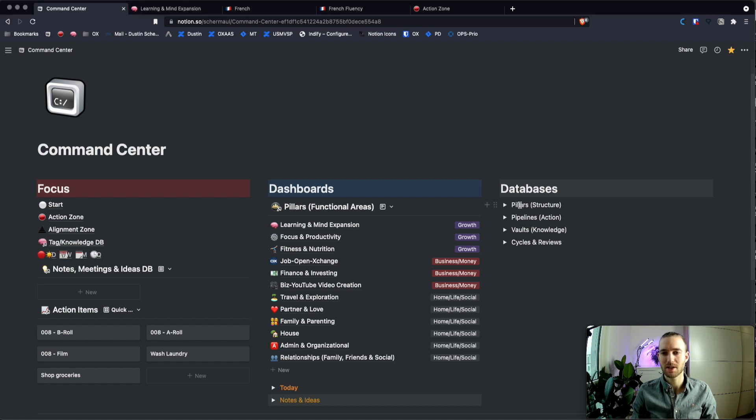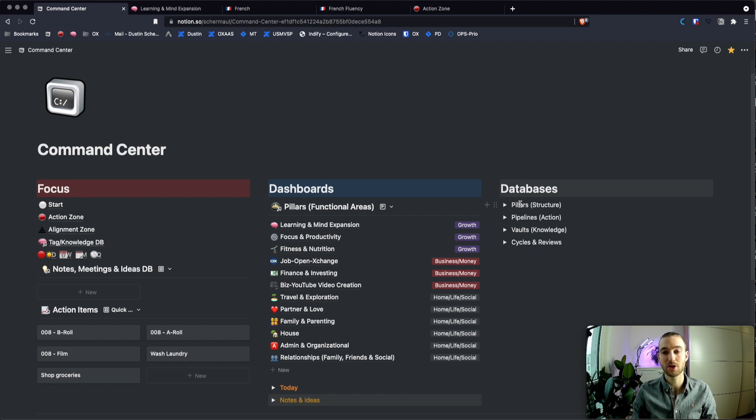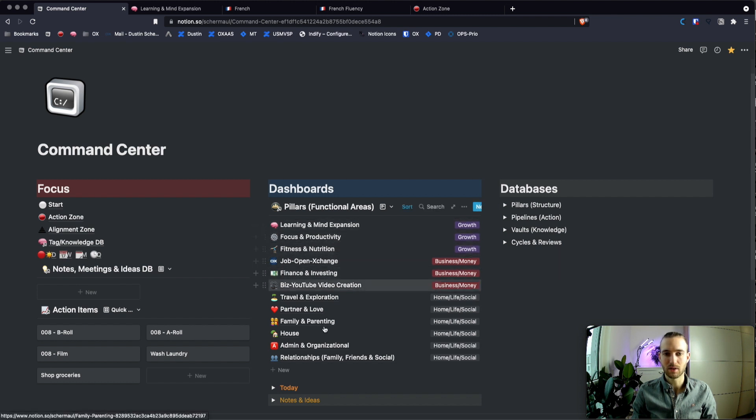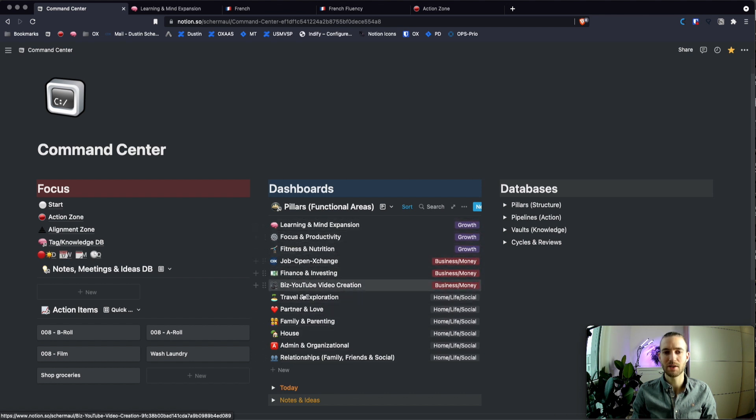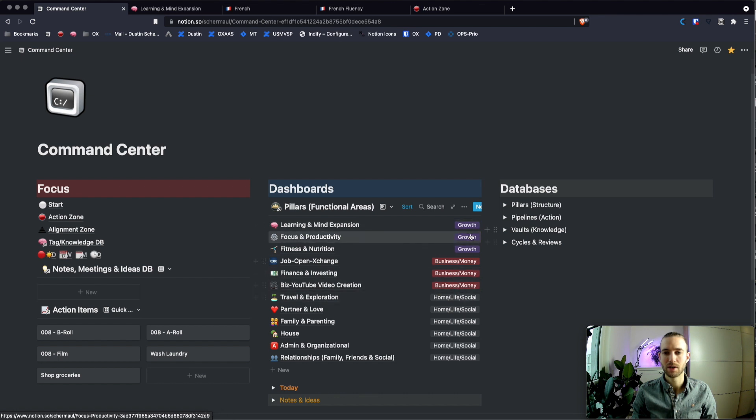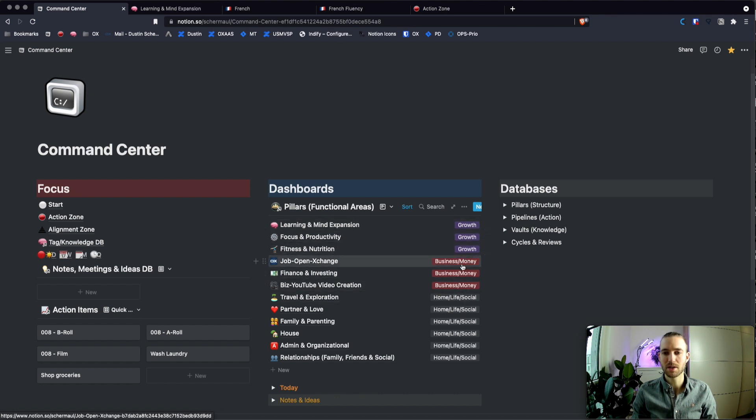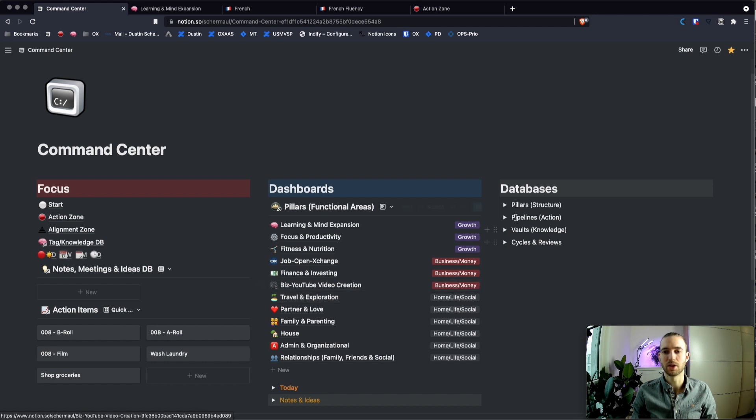So as you can see there are pillars. So this is the structure, the areas of life around which you build everything. As you can see also here in the middle under dashboards. Those are the different areas of my life where everything is centered around, with the three categories growth, business, money and home life and social.